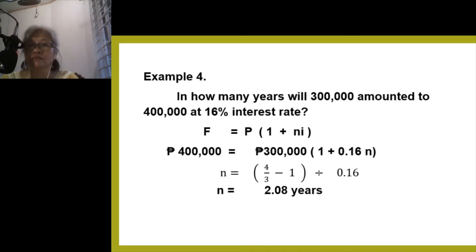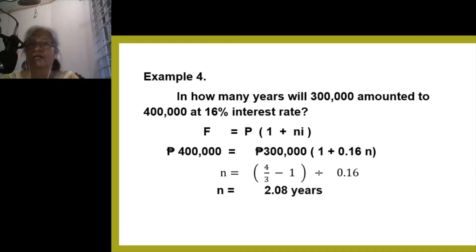Another example: in how many years will $300,000 amount to $400,000 at 16% interest rate? Applying the formula, you get N equals 2.08 years. That concludes the discussion on simple interest.